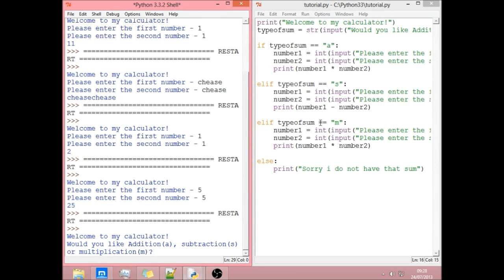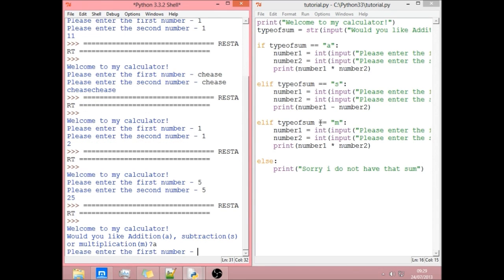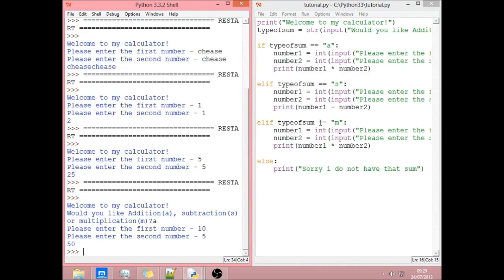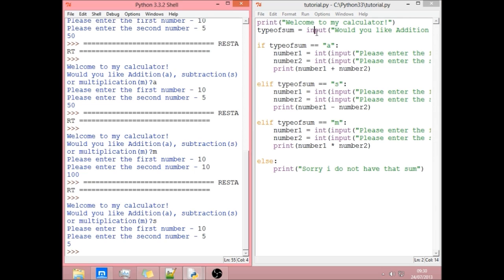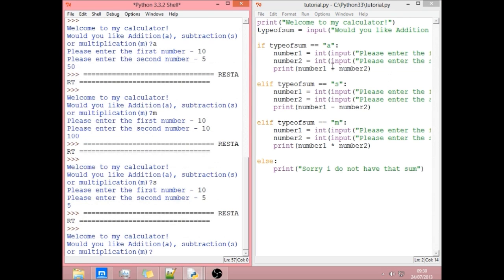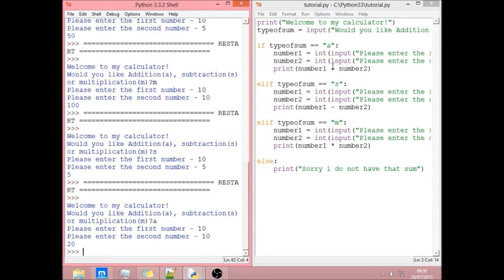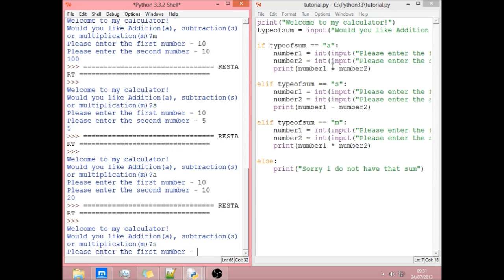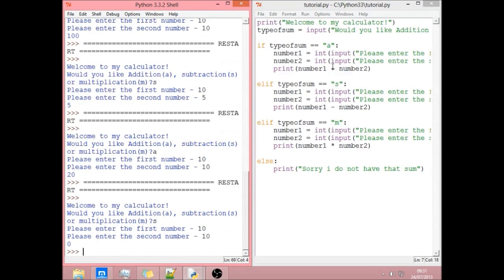So if we type in A, we get the first number. 10. Minus 5. Should be. We got 50 because we did an asterisk. I don't know how that happened. But yep. So try again. If we put in A, we get 10 plus 10. That's 20. Try again. We type in S. 10 and 10. 0.